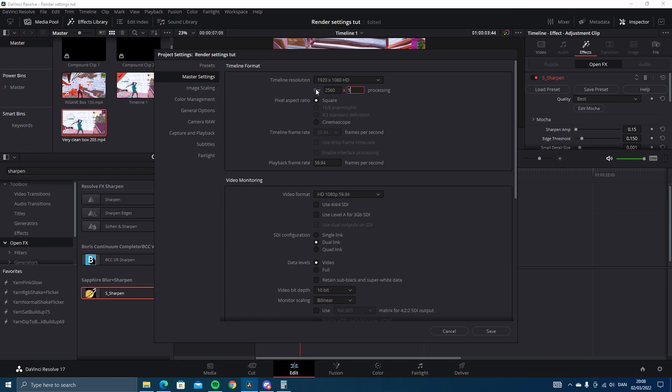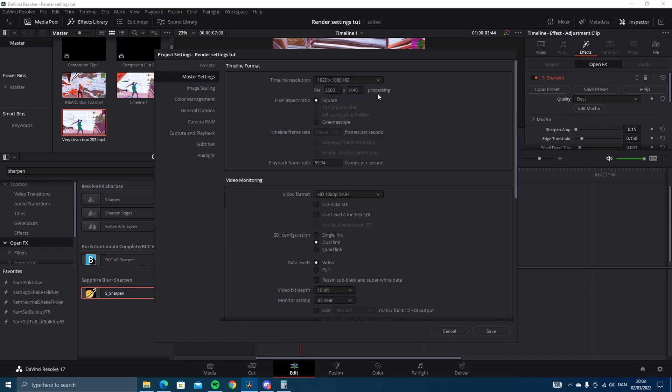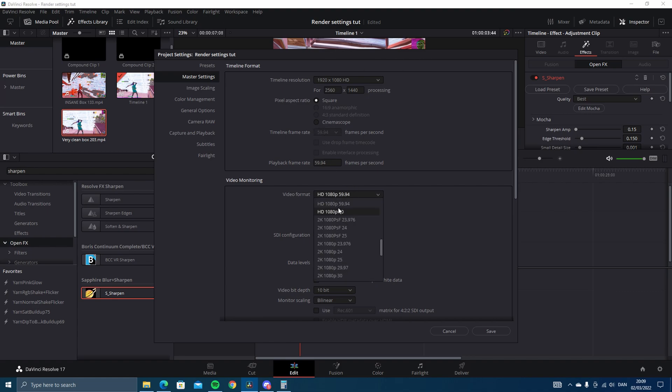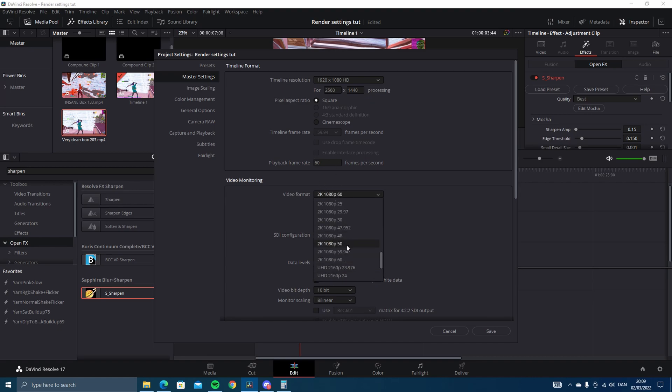2560 by 1440, or you can change it to 4K, but that's up to you. It takes a little bit longer to render in 4K, but again, that's up to you. So if you have this at 2560, just change it to 2K 1080p 60 like that. Or if you have 4K, you just change it to the bottom one.